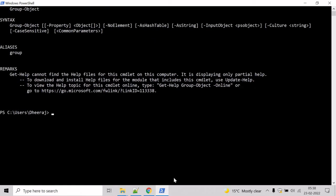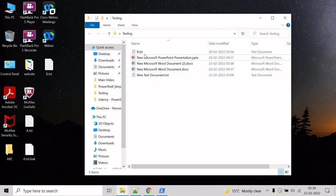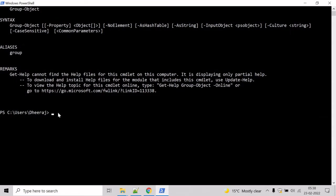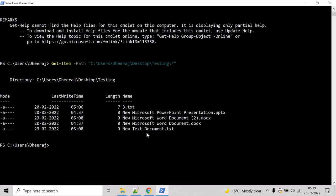Now let's try to group files by extension. Go to the desktop — inside the testing directory we have two txt files, two Word files, and one PPT file. First, let's get all items inside the directory using the Get-Item cmdlet, define the path to the testing directory, and use an asterisk to get everything. Hit Enter. Here we can see the two txt files, two Word files, and one PPT file listed.